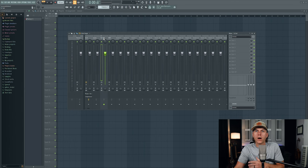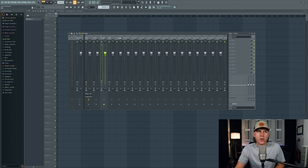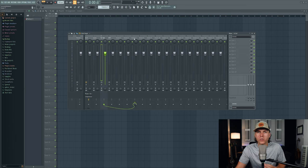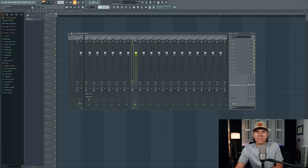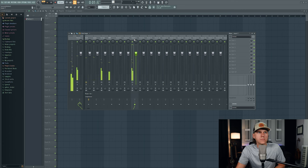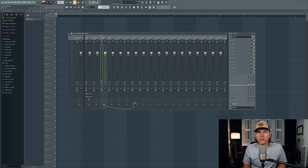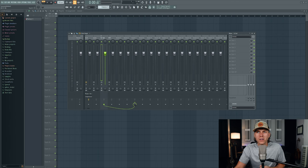Now what if I take those hi-hats and instead of routing them to the master channel, I route them to another mixer track that has no audio going to it? Let's go ahead and utilize mixer track number seven. So with the hi-hat track selected, I'm going to come over to mixer track number seven and click the arrow at the bottom. Now you can see that my hi-hats are routed to mixer track number seven, and when I press play, we can hear the hi-hats because mixer track number seven is routed to the master channel — so it has a path to the master. The hi-hat audio is still being heard through the master; it's just taking a different route to get there.